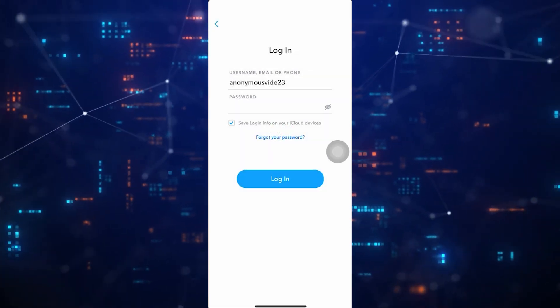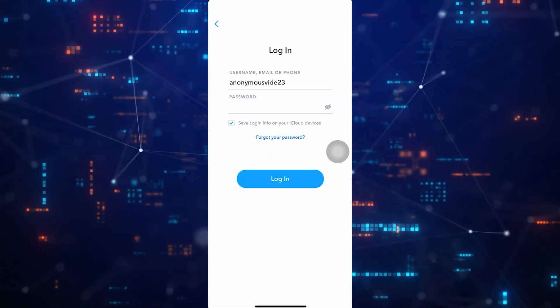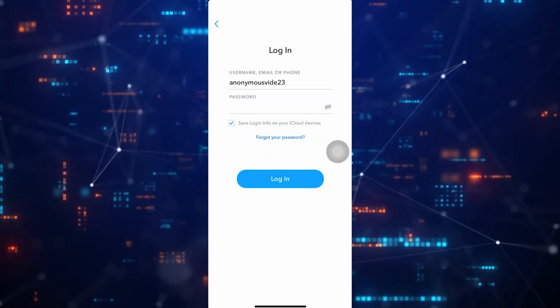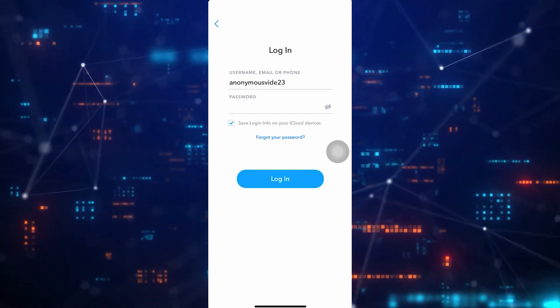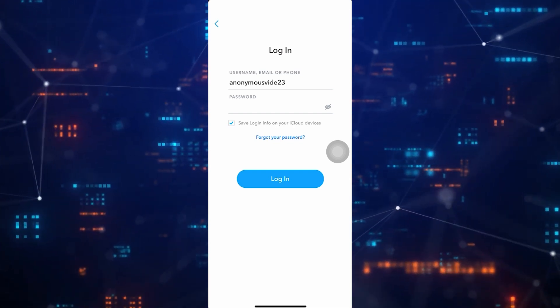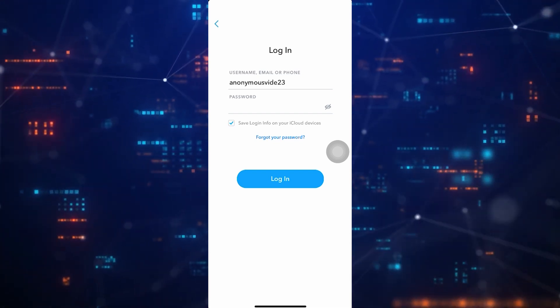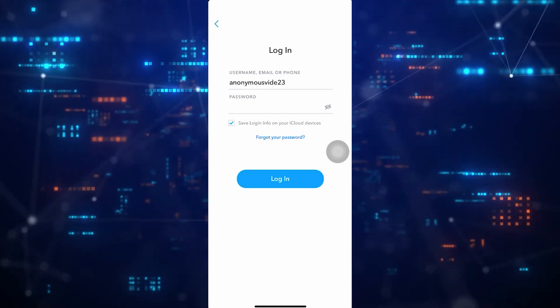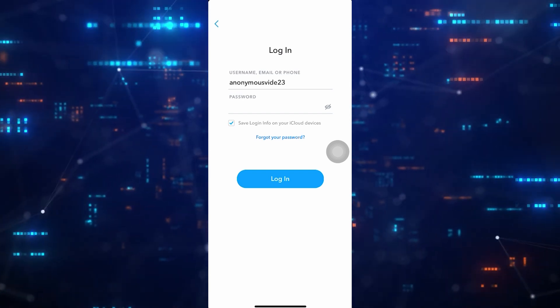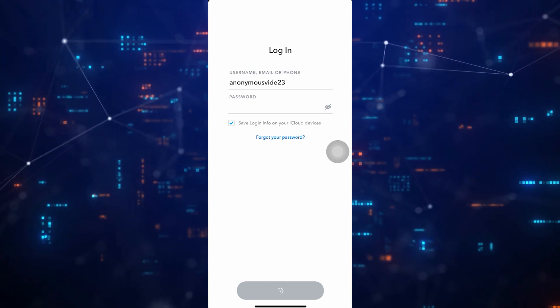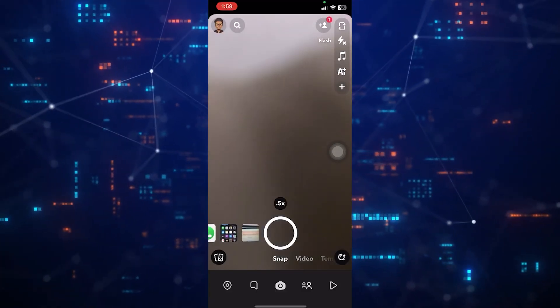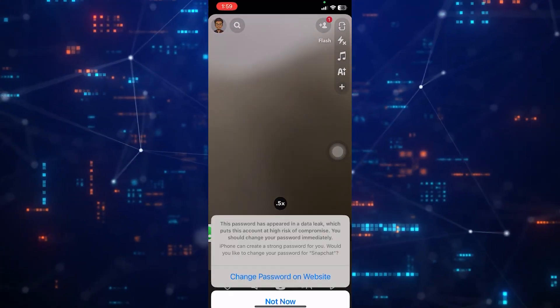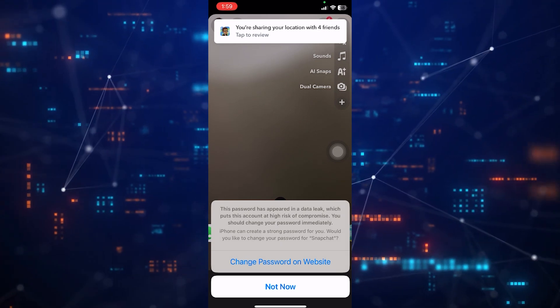If you already have another account, tap Use Other Account. Now type in the username, email, or phone number, and the password associated with your other account. Tap Log In. Now you have added the other Snapchat account to the Snapchat app.